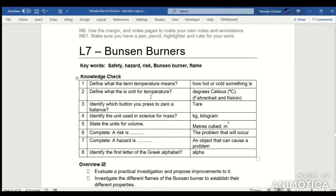Question 3: The button that zeroes a balance is the tare button. Question 4: Identify the unit used in science for mass — it's the kilogram. Question 5: State the unit for volume — metres cubed, or you could say centimetres cubed.